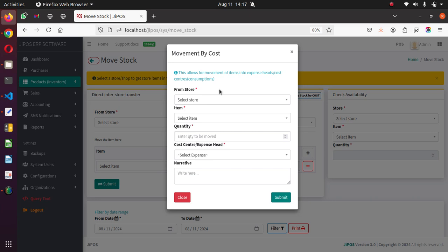I'll give you examples. Say you have a power backup generator. If you're going to buy fuel for that generator or some parts for it — let's start with fuel. If you buy fuel, you are going to issue it to 'Power Generator,' which is a cost center, an expense head, a consuming head. You are moving the item called fuel into the consuming center where it's going to be used.